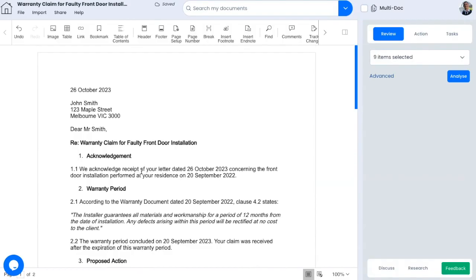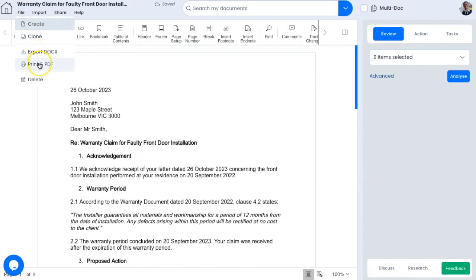From here, you can go up to file, then you can export the file as a docx or a PDF and you are done. That's how you draft a reply to a statement of claim in two minutes.